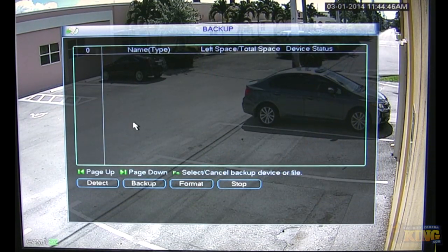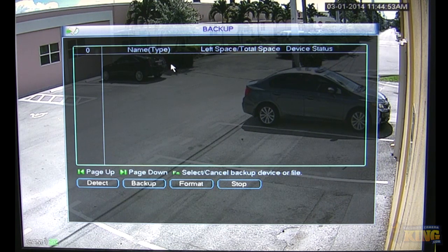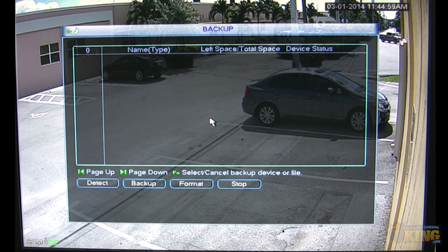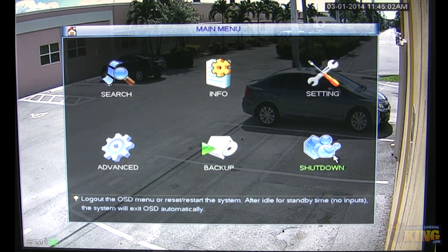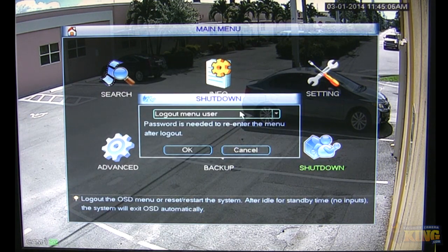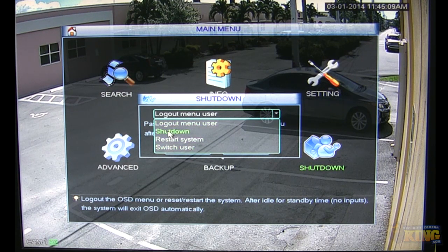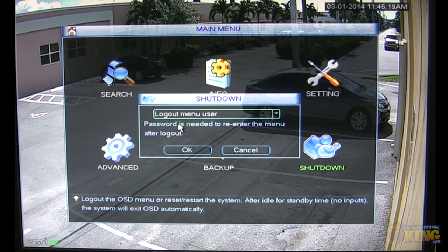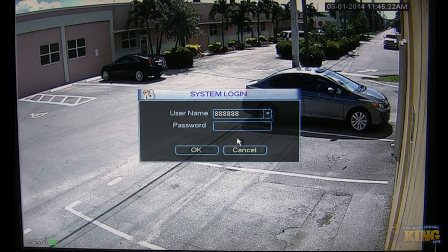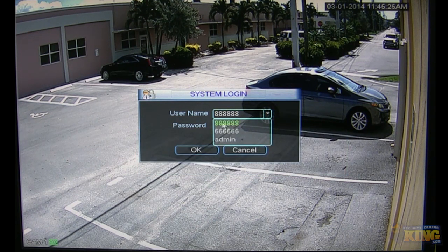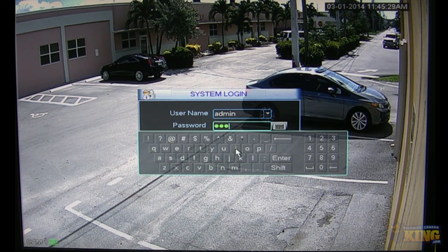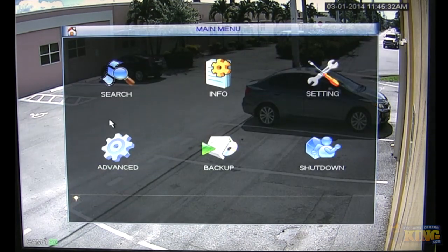Backup allows you to back up footage from the unit as long as you have an SD card or a USB DVD burner connected — hit Detect and it will recognize the device and you can use it as your backup device. Lastly, clicking Shutdown gives you options: shut down the unit, or log out the current menu user so you can log in with a different user account.